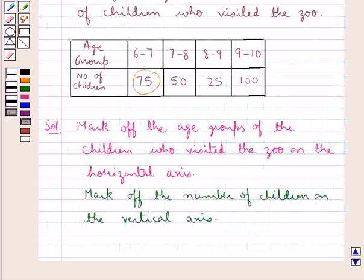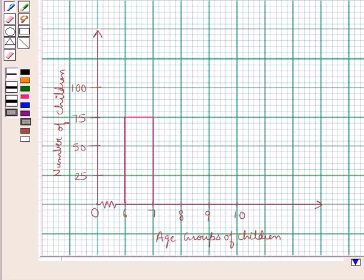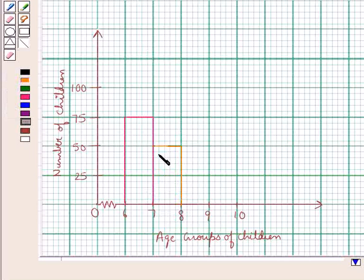In the same way, we construct the rectangle for the age group of 7 to 8, in which the number of children who visited the zoo are 50. We take 7 to 8 as the base for the rectangle and 50 as the height. This rectangle shows that in the age group of 7 to 8, 50 children visited the zoo.